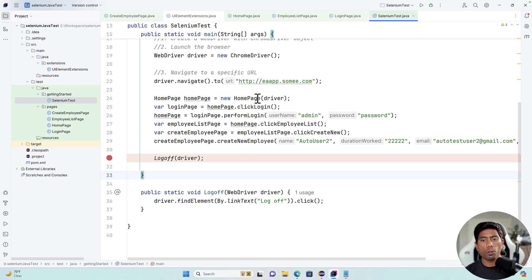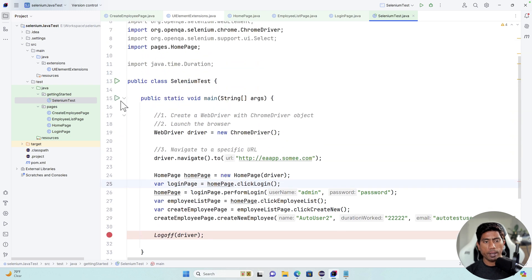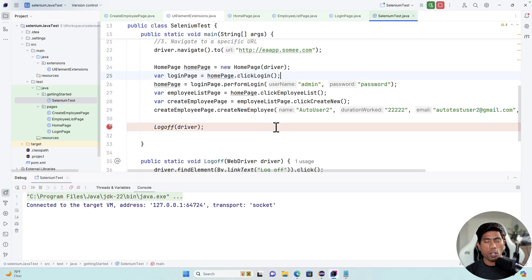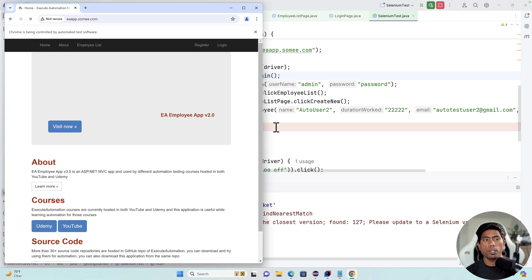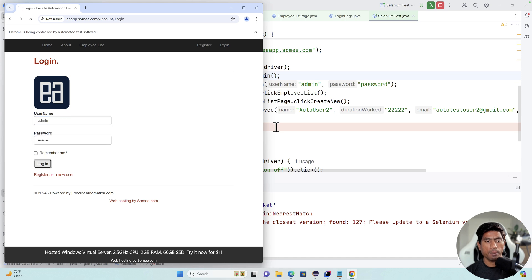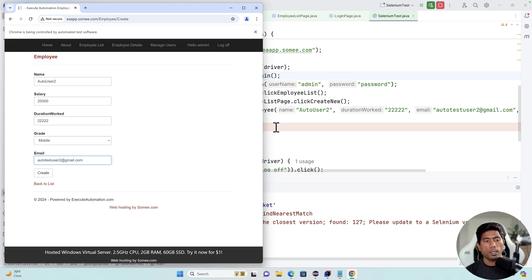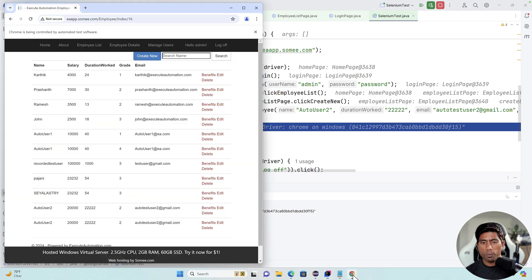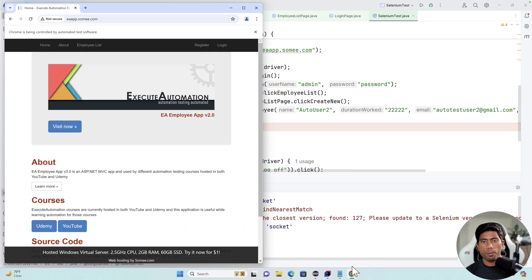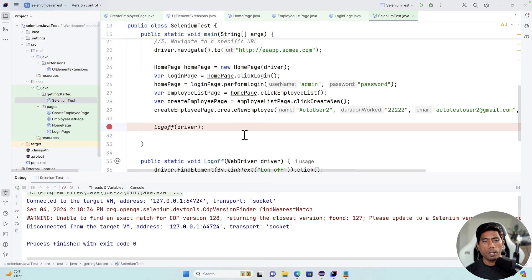The same code from the existing Page Object Model should work fine. If I debug this test, you can see the code works with the new Page Object Model and the modified custom methods. The login is happening, user creation is happening — there we go, it's all done. Running it again performs the log off, and that's also done. Everything is working fine. This is how we do Page Object Model code and modify custom methods.